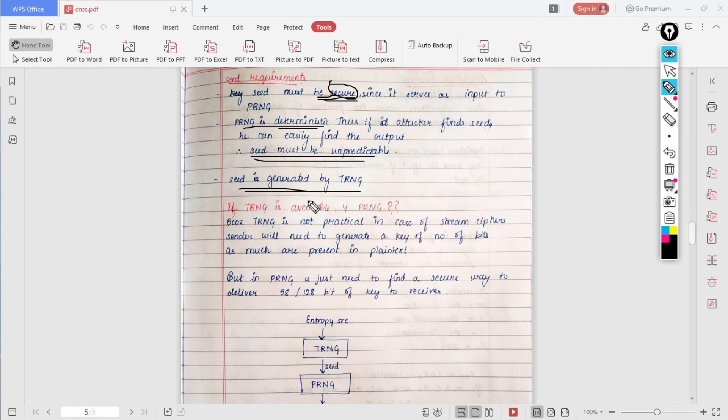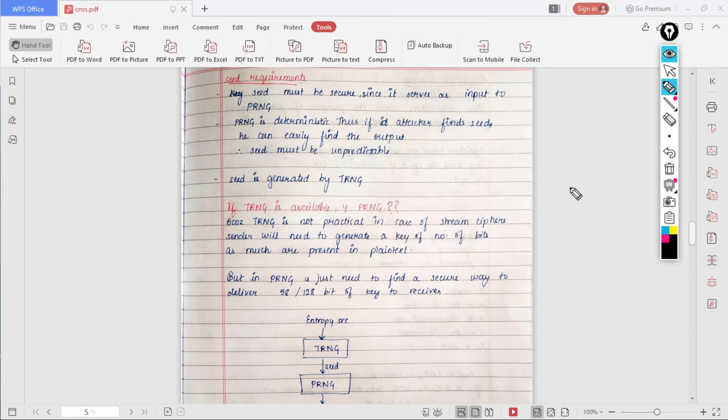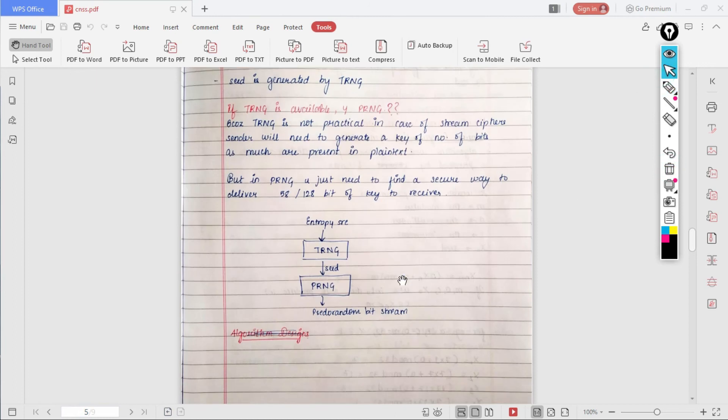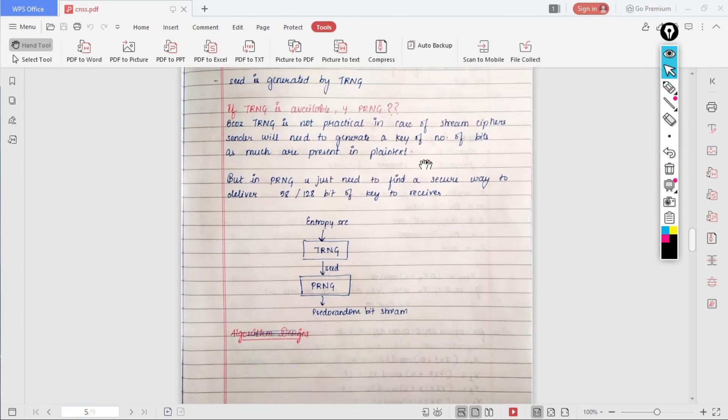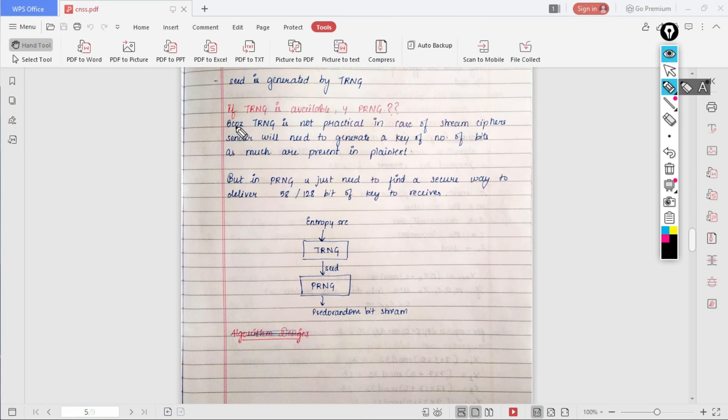Now you might think that if TRNG is available, then what is the requirement for PRNG? We can see that because TRNG is not practical in case of stream ciphers.